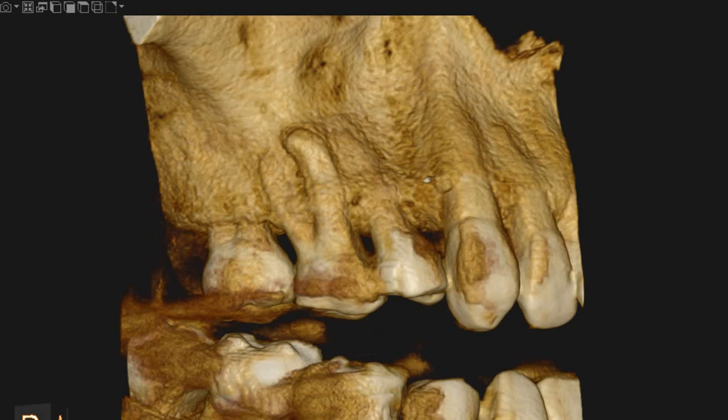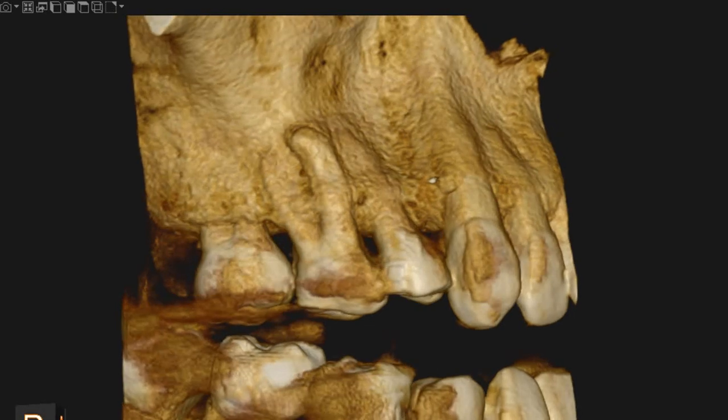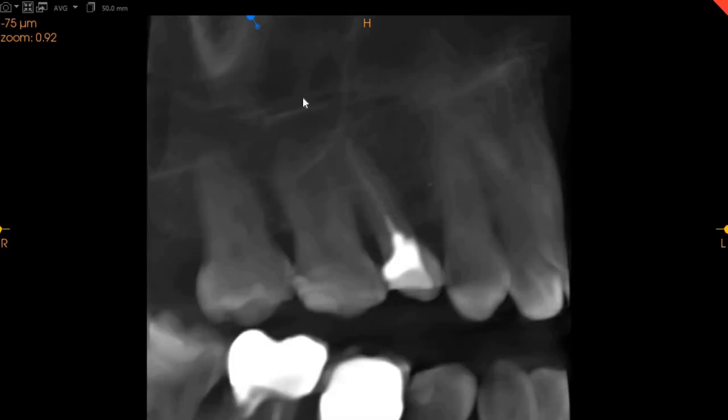Hello and assalamu alaikum. Ultra Scan Diagnostics here. This is the CBCT of the patient that you had requested. The area of interest is the upper right, and our doctors have asked for the missed canal.